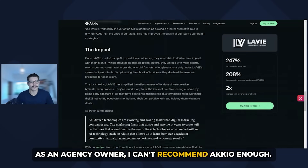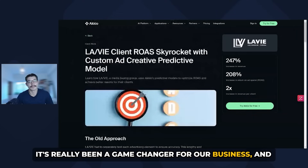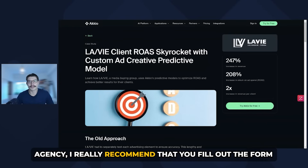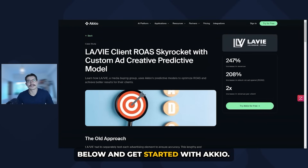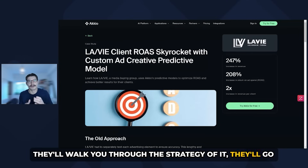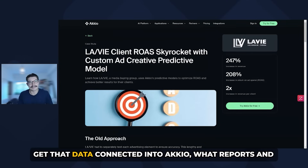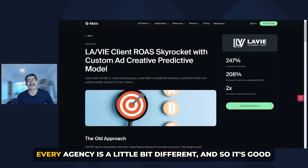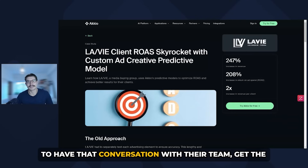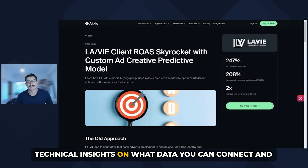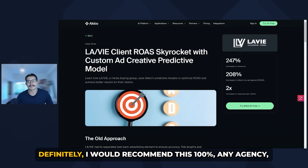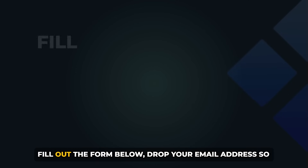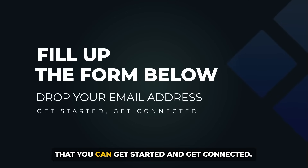As an agency owner, I can't recommend Accio enough. It's really been a game changer for our business, and these results speak for themselves. If you're an agency owner or working within an agency, I really recommend that you fill out the form below and get started with Accio. They'll walk you through the strategy, go through where you have data right now, how to get that data connected into Accio, and what reports, dashboards, and automations you can build out. Every agency is a little bit different, so it's good to have that conversation with their team. I would recommend this 100% for any agency, any consulting company, or even freelancers. Fill out the form below, drop your email address so you can get started and get connected.